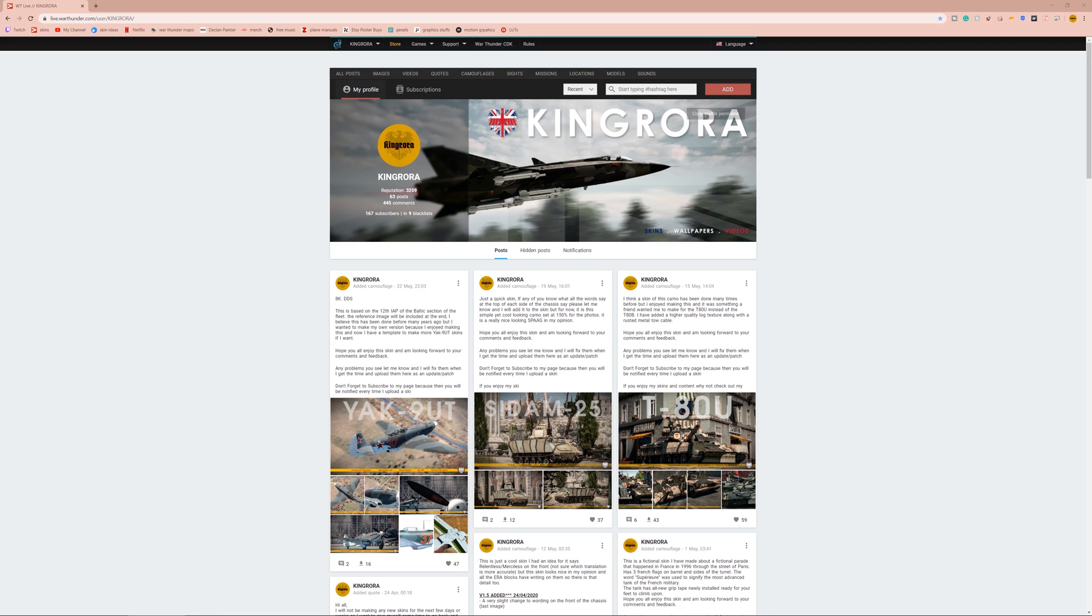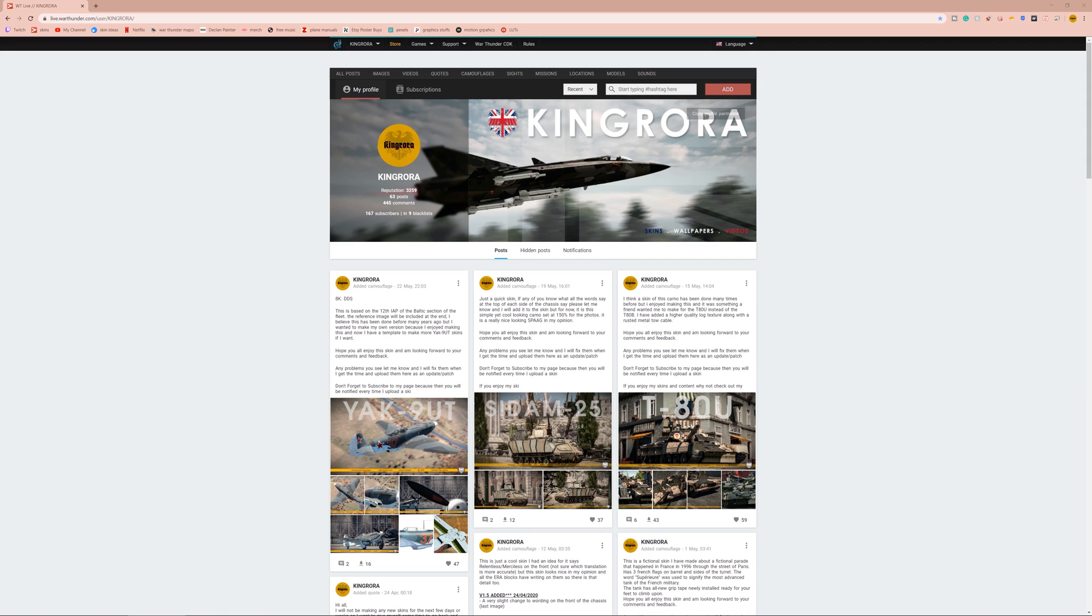Now, there is a lot more skins on War Thunder Live than there is the Marketplace. With the Marketplace, if you buy a skin from the Marketplace, players can see that skin live in the servers, so it's server-side, meaning everyone can see it in the game.